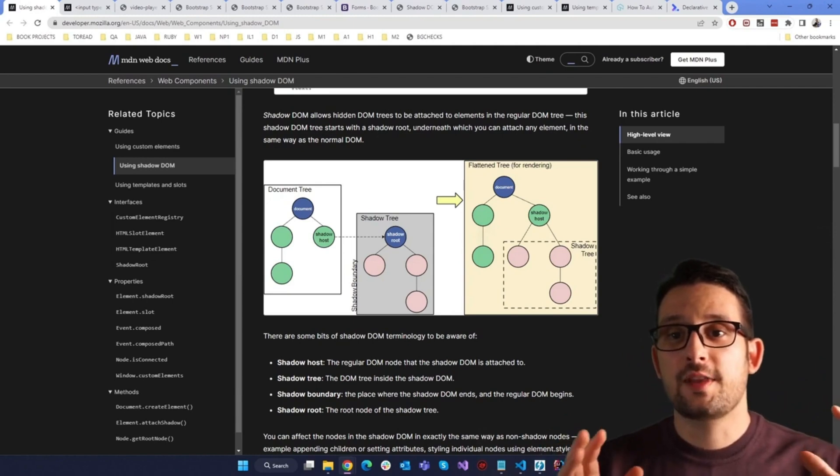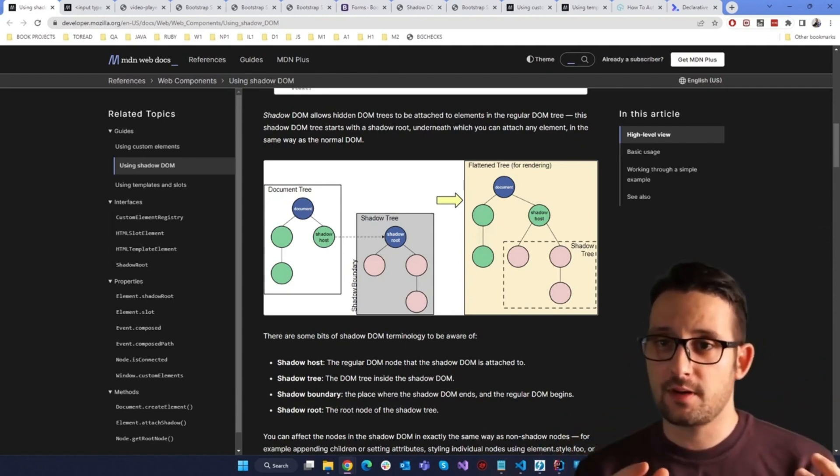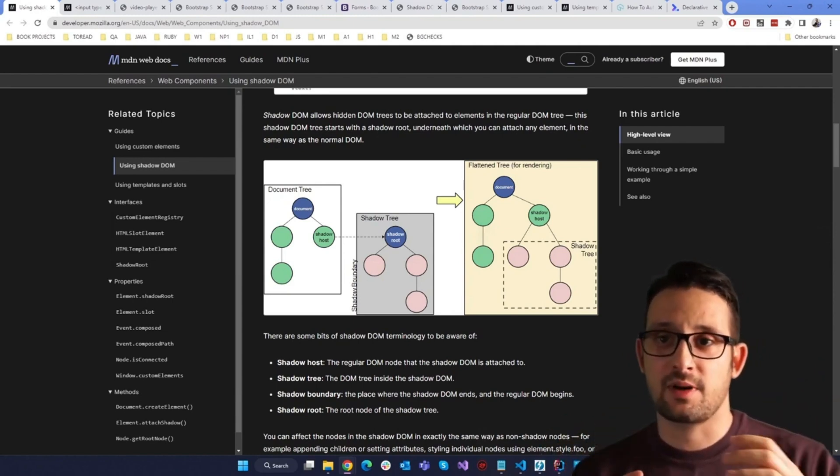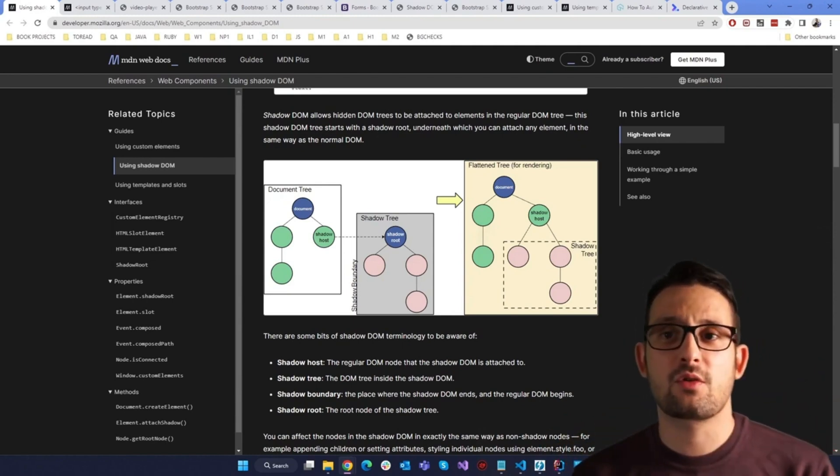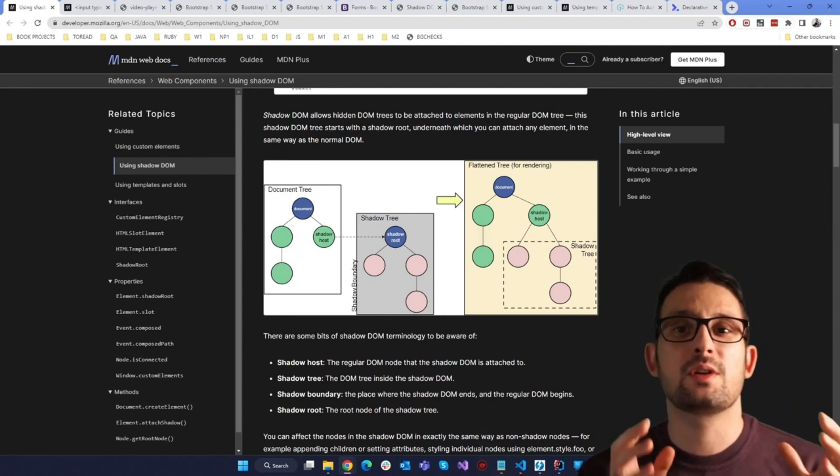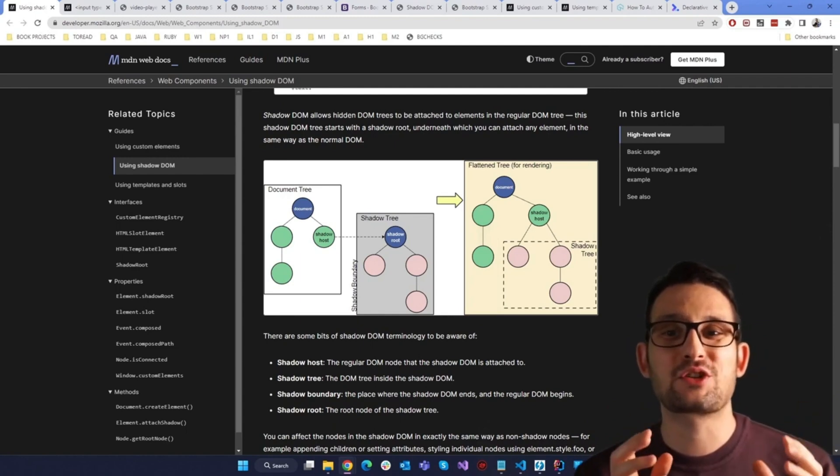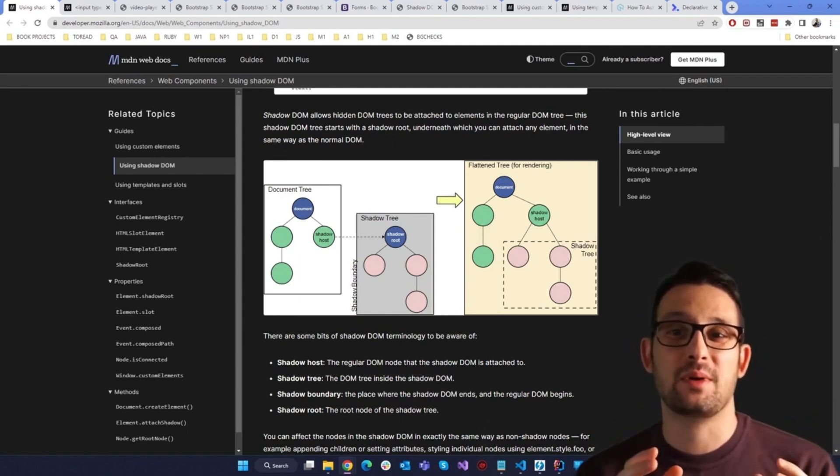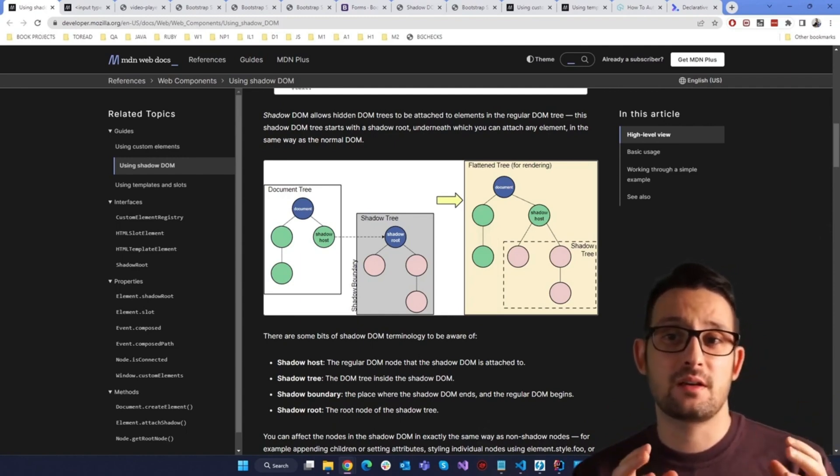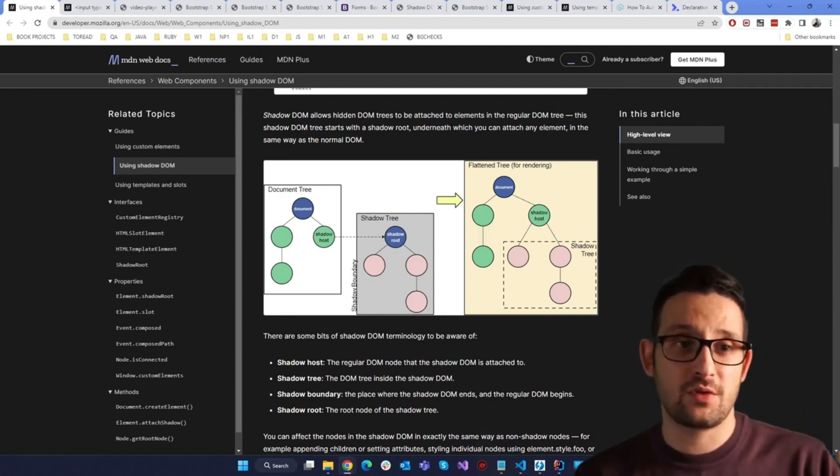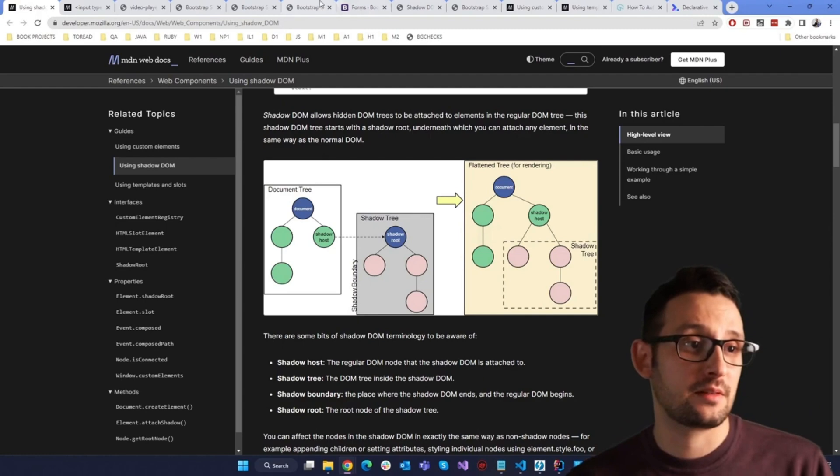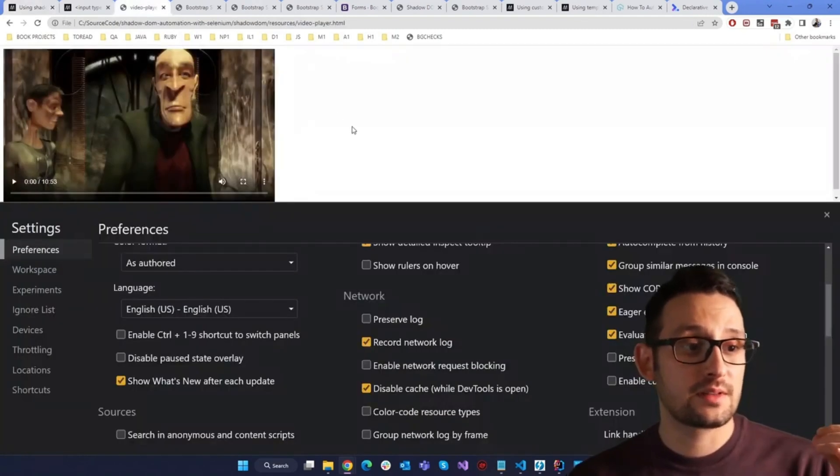Note that the Shadow DOM is not a new thing by any means. Browsers have used it for a long time to encapsulate the inner structure of an element. Think of this video tag right here.